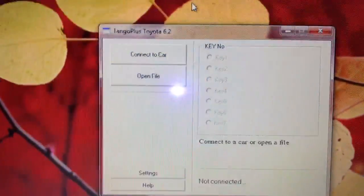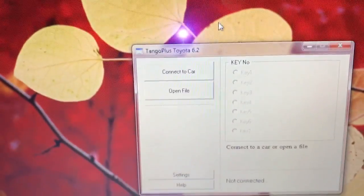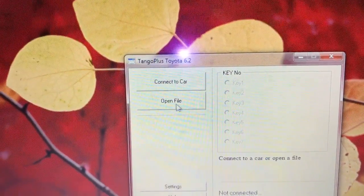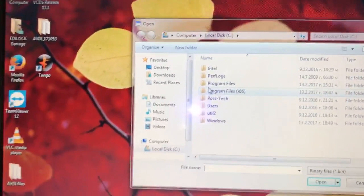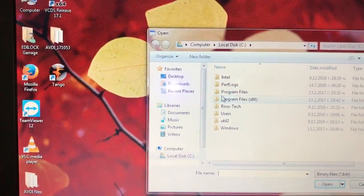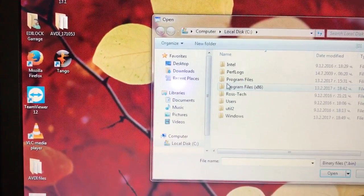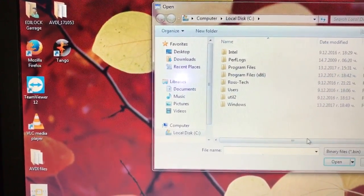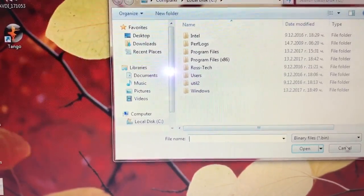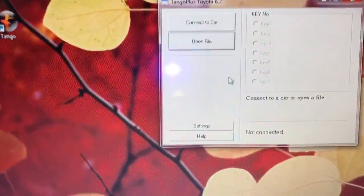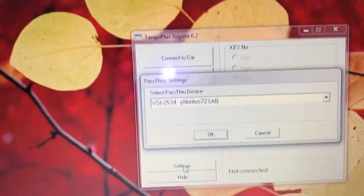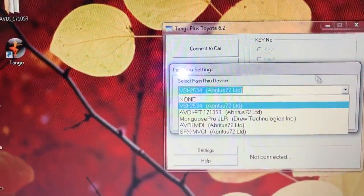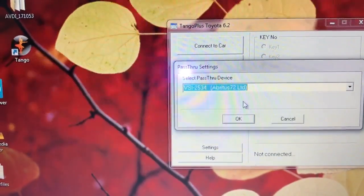We have a few options here. First option: if you have an already saved EEPROM file from this car, you can press 'Open File' and then put the file directly into the software, which will help you generate a transponder to start the car. Or if you don't have it, we connect through OBD. First we have to choose the pass-through head — we're going to use the VCI. You can see we have several heads, but we're going to use the first one, VCI.